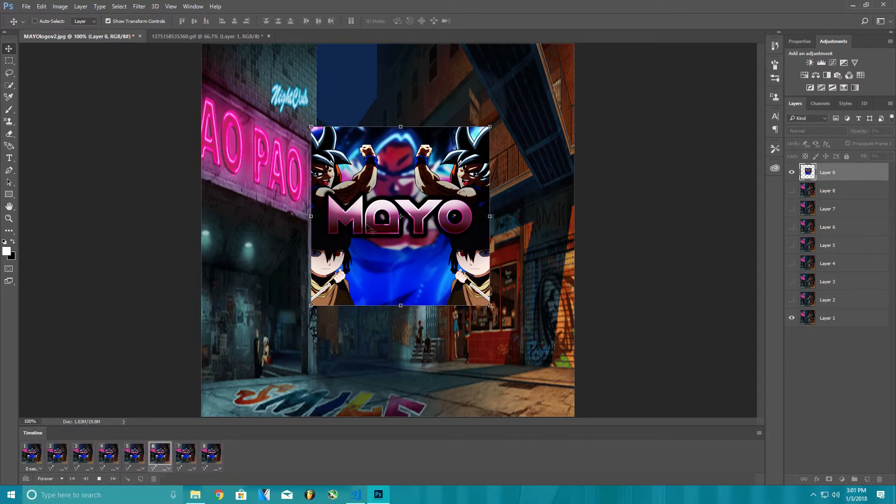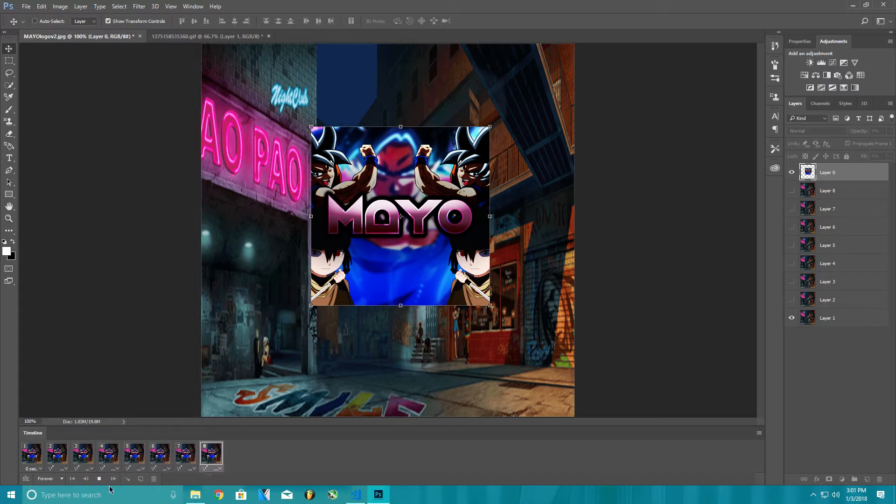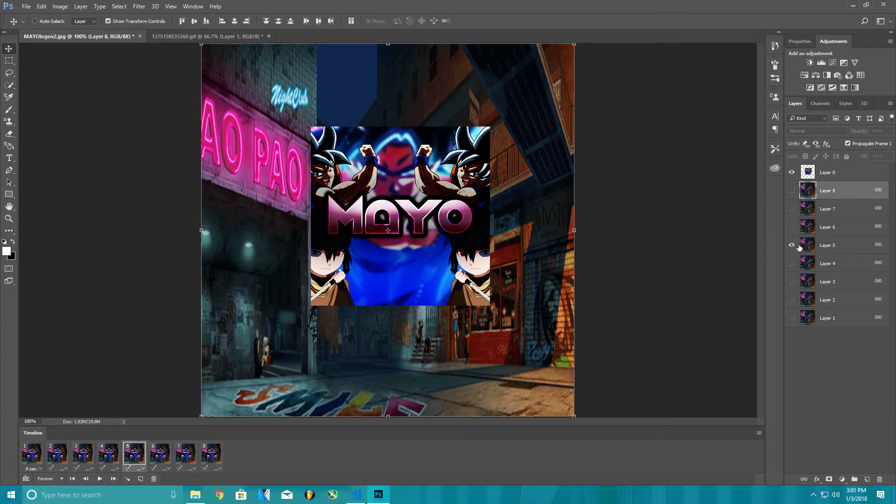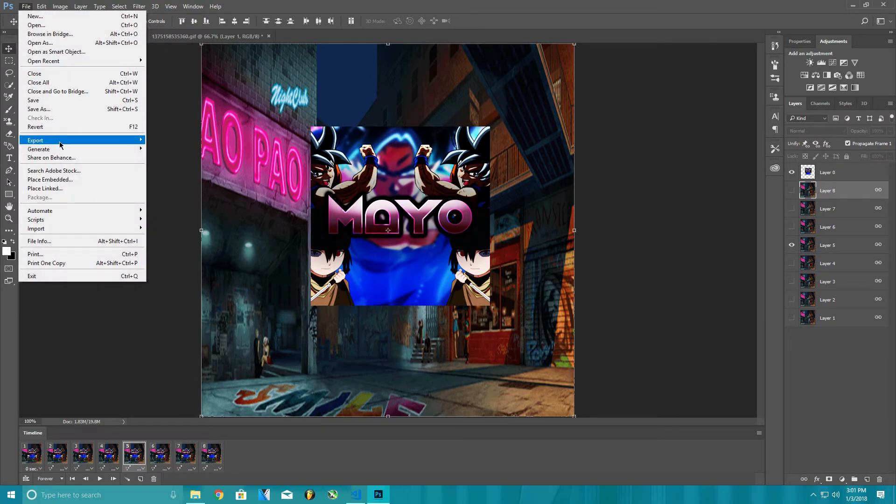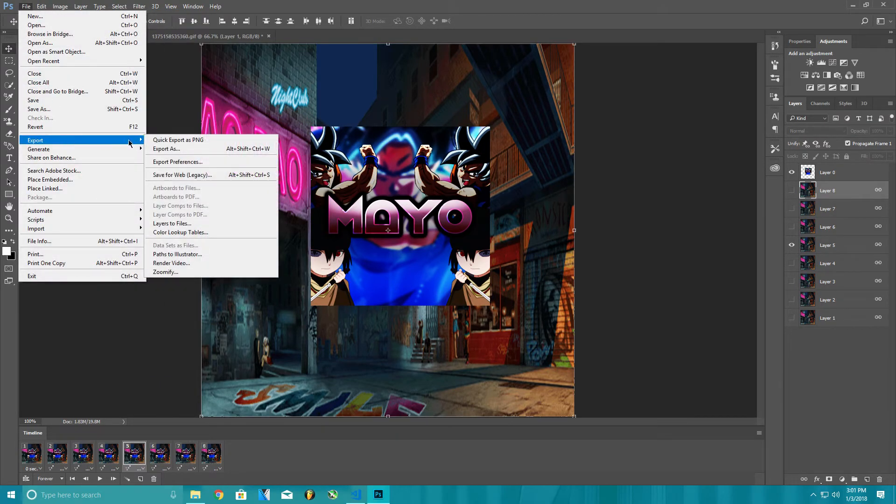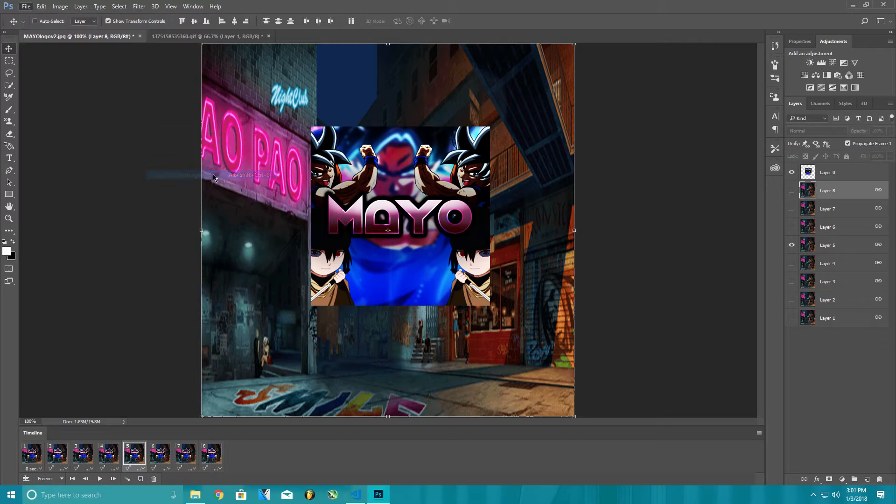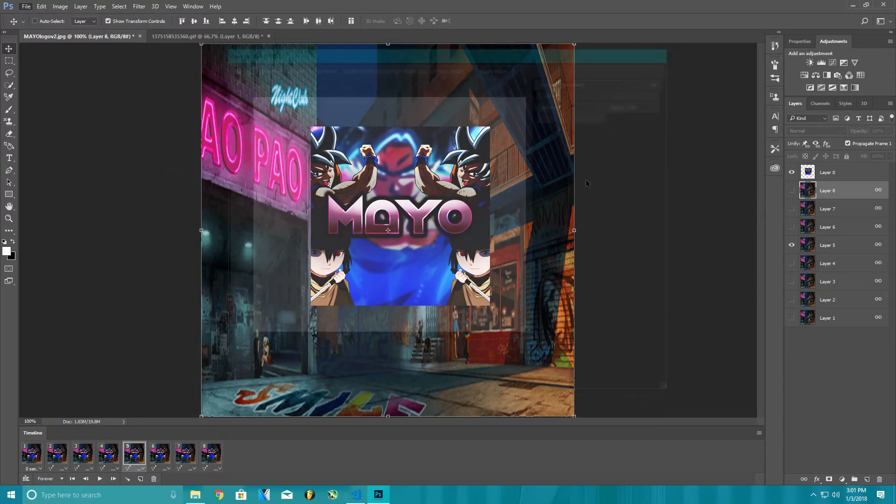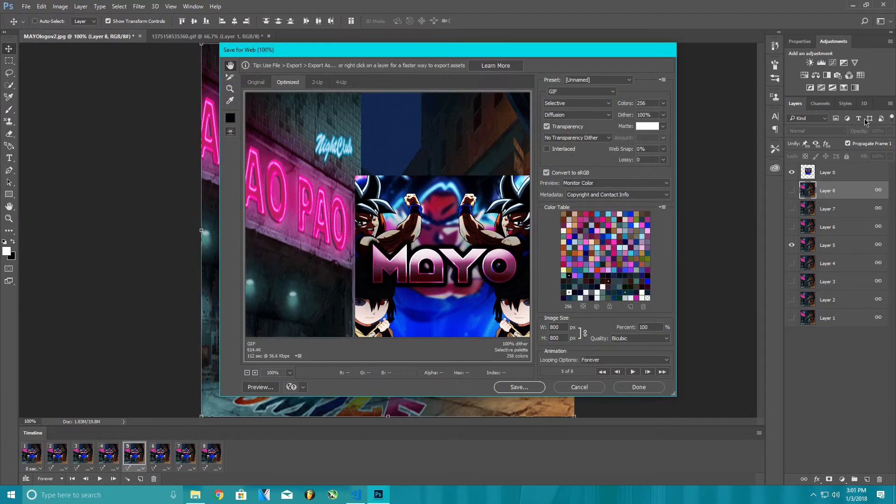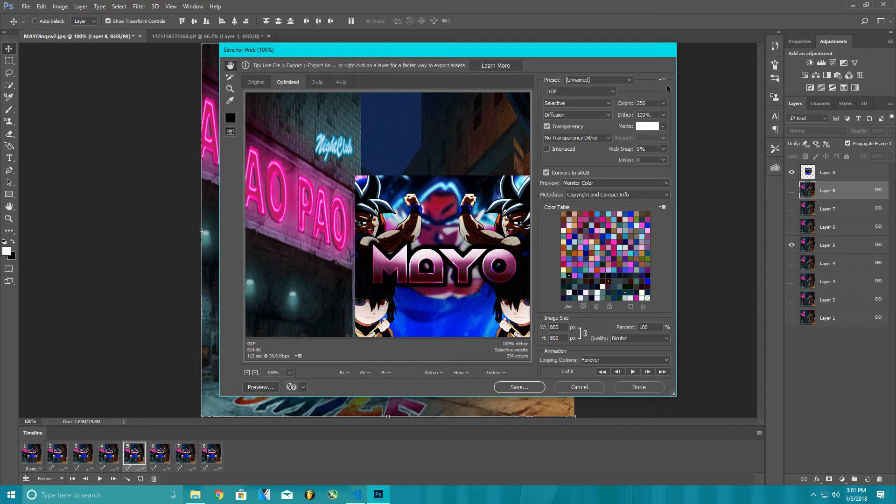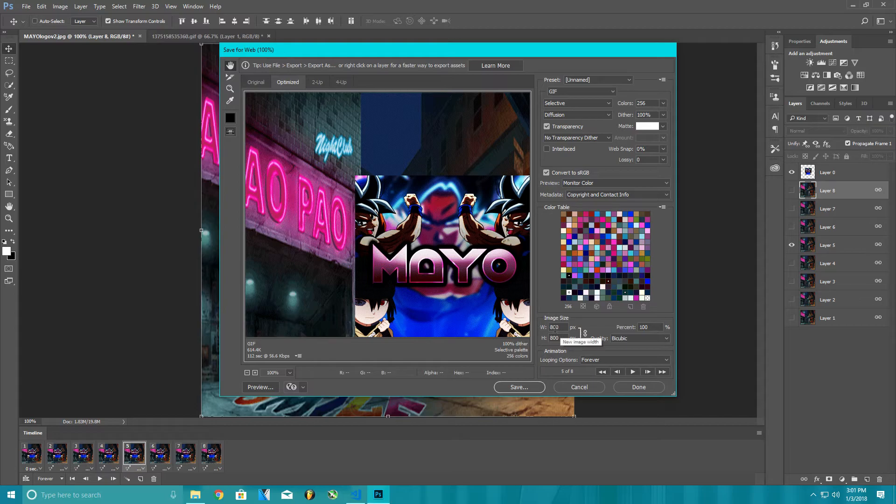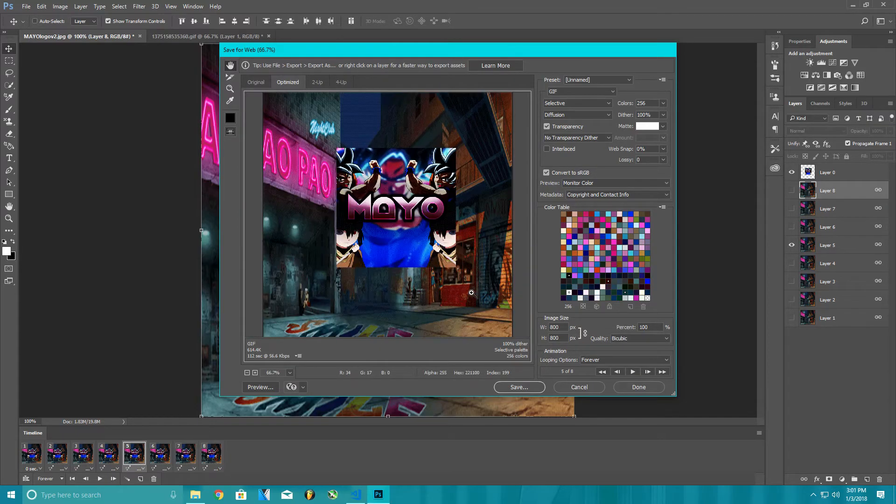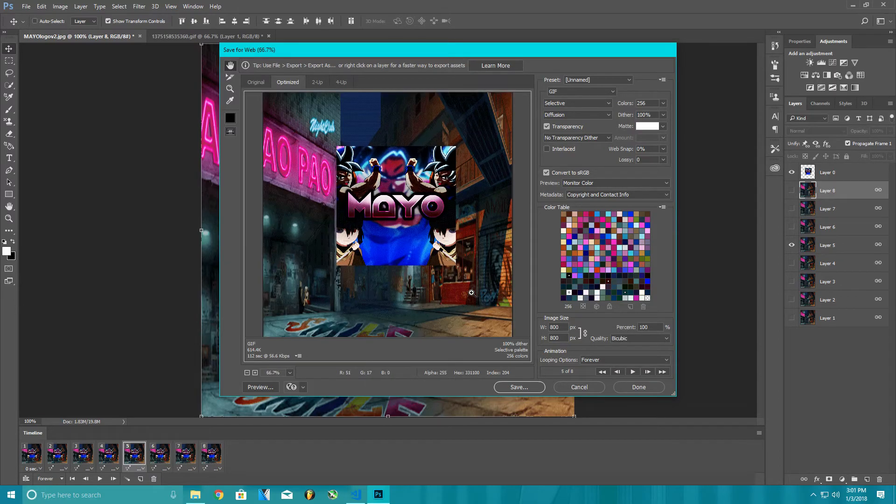Now to actually render and get the photo, you're gonna want to go to export and save for web legacy. If you're on Photoshop CS, I don't know what CS means, but from there you can change your image size to whatever you like. Just go like this, you can see the whole thing.